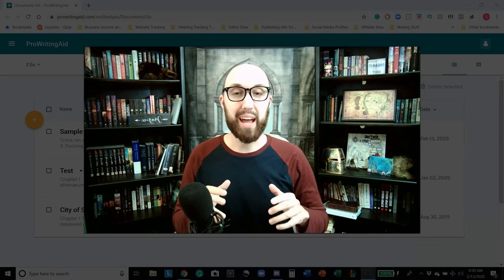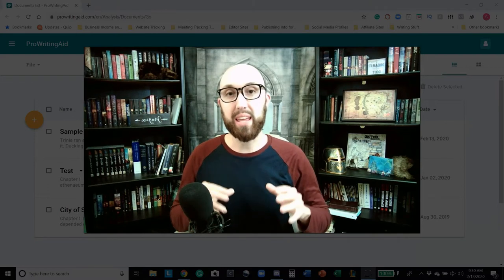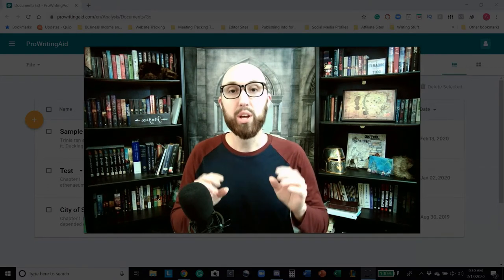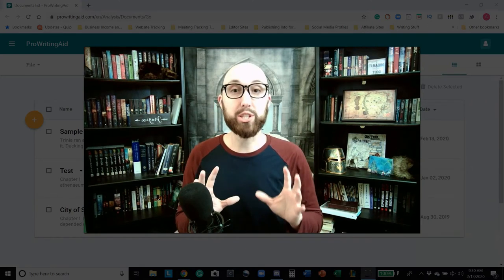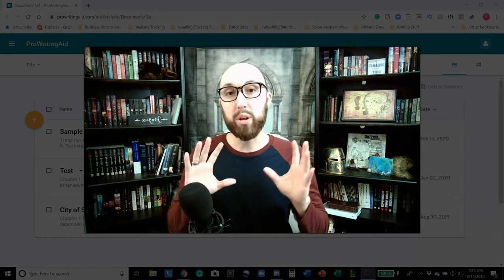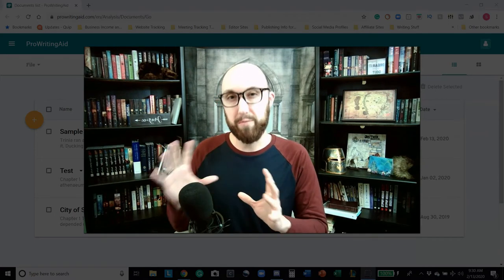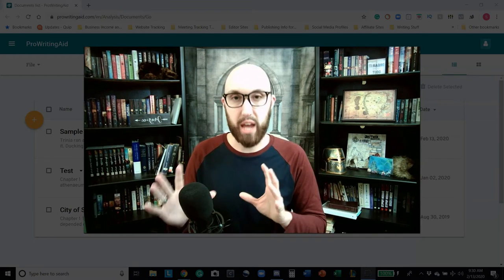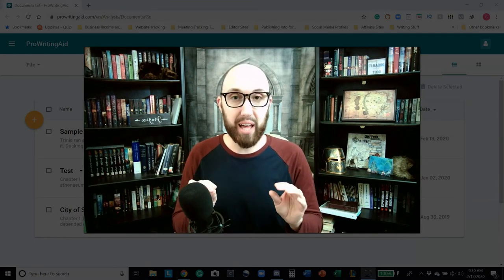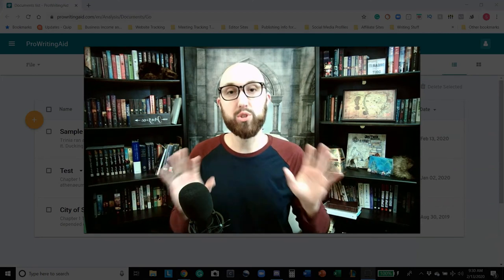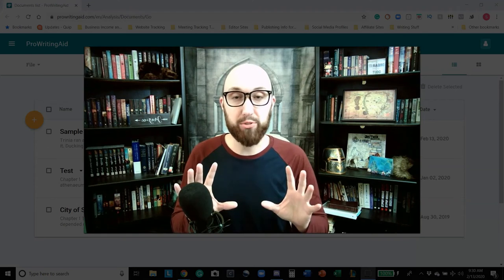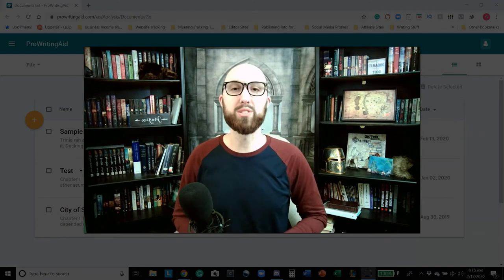Today's topic is one that I've been excited to do, and it is about ProWritingAid and how to set it up to work for you in a way that actually makes sense to what you are writing. I'm going to be talking specifically about fantasy, fiction, science fiction, those types of things, but it is going to apply in a very broad sense to what you write. Without any further ado, let's cue the intro and get this party started.